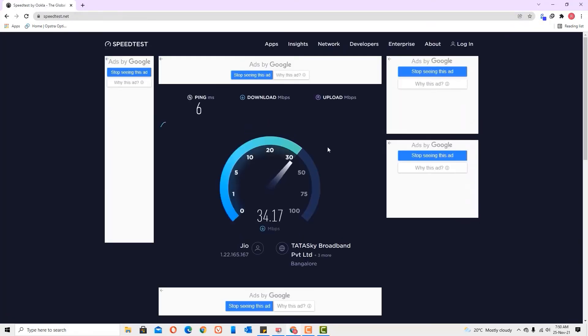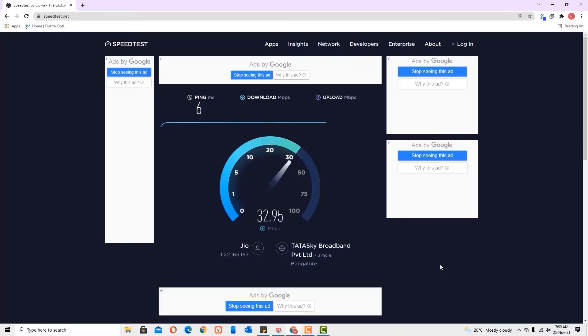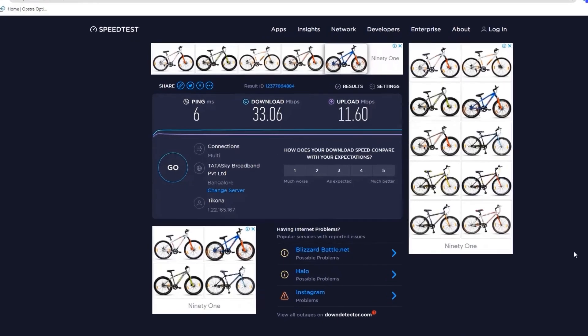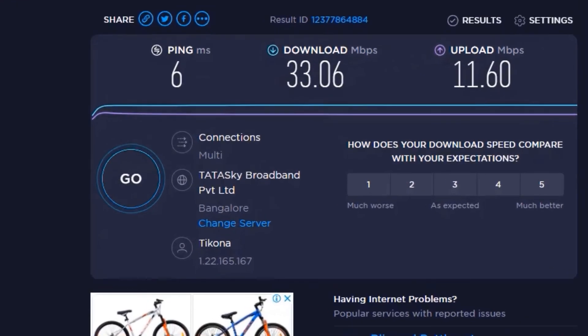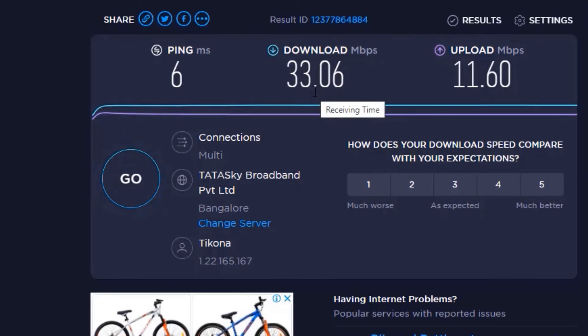As you can see here, we got 14 MB per second initially and we have optimized or increased the internet speed to 33 MB now. Yes guys, you can see here we finally got 33 MB per second. Initially we got 14 MB, right? So this is two times the speed we got.